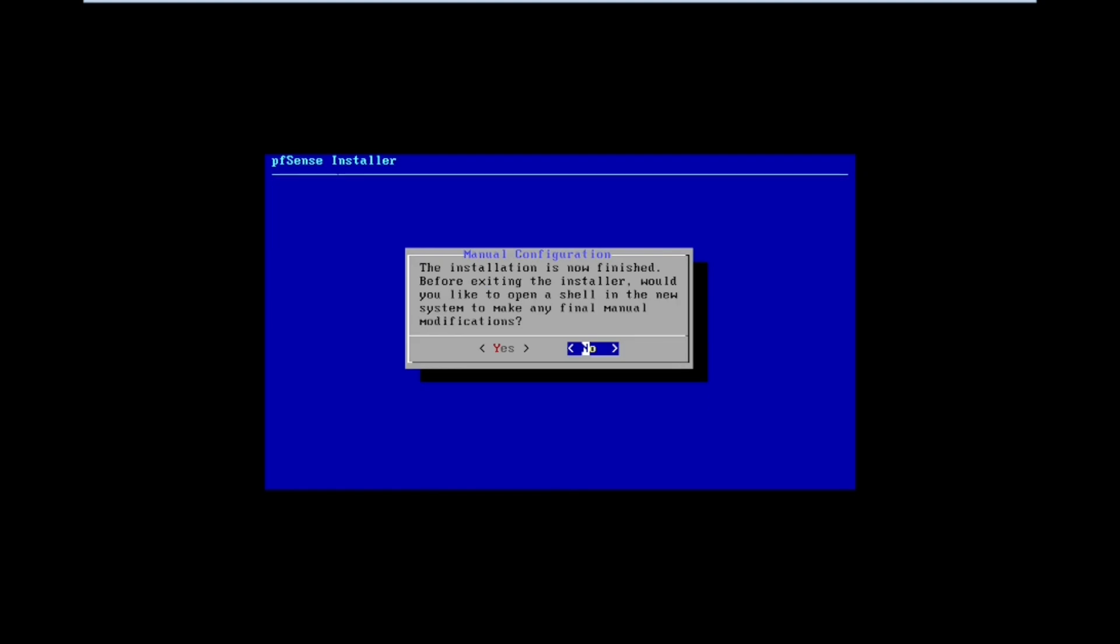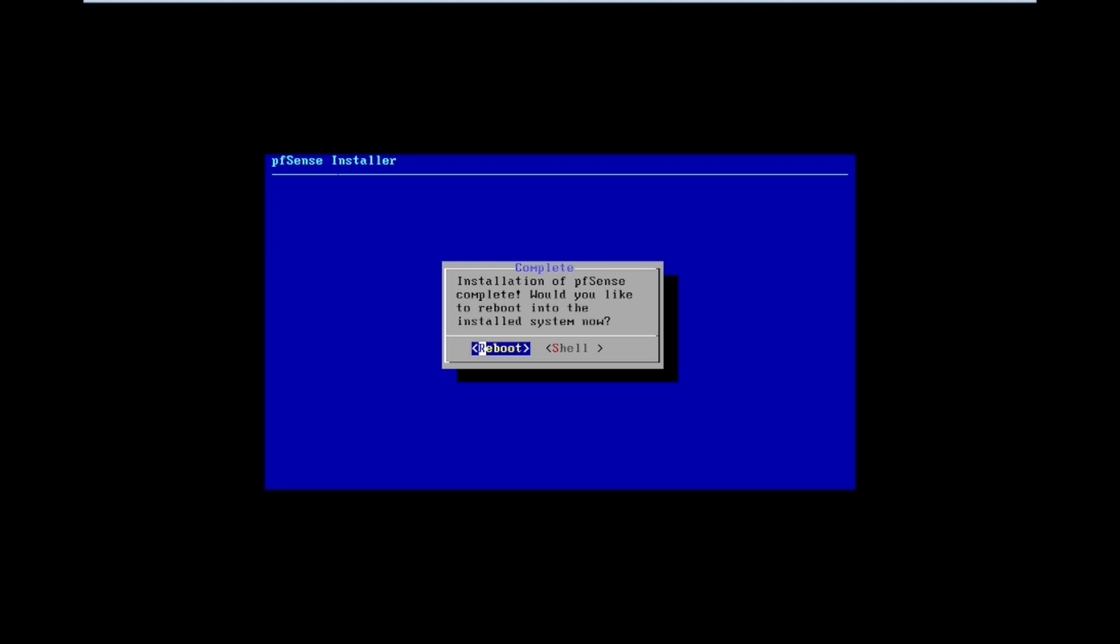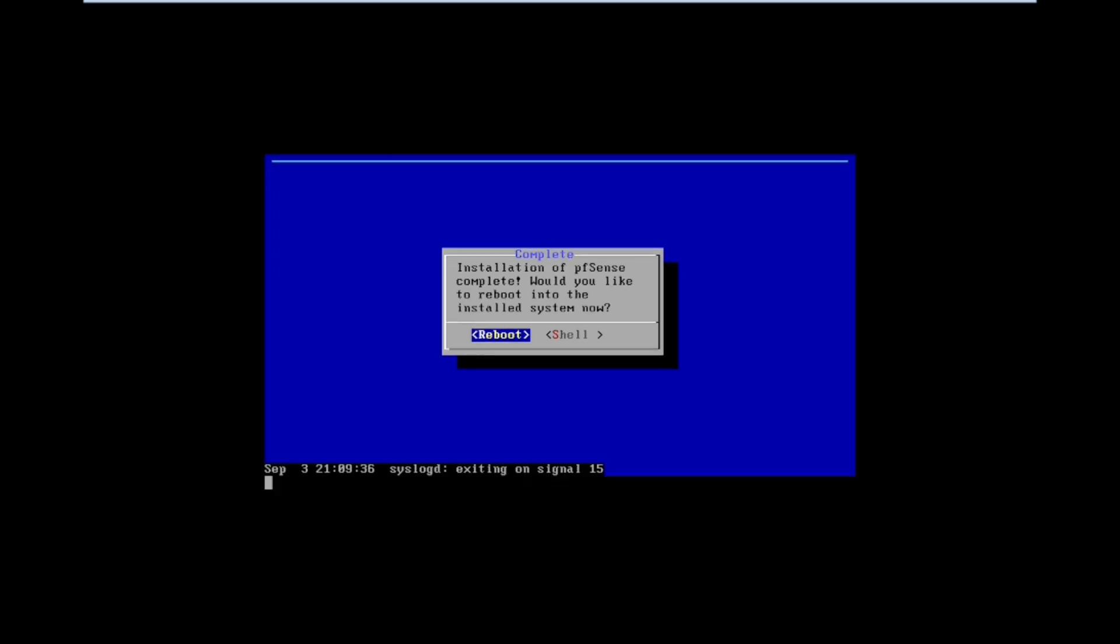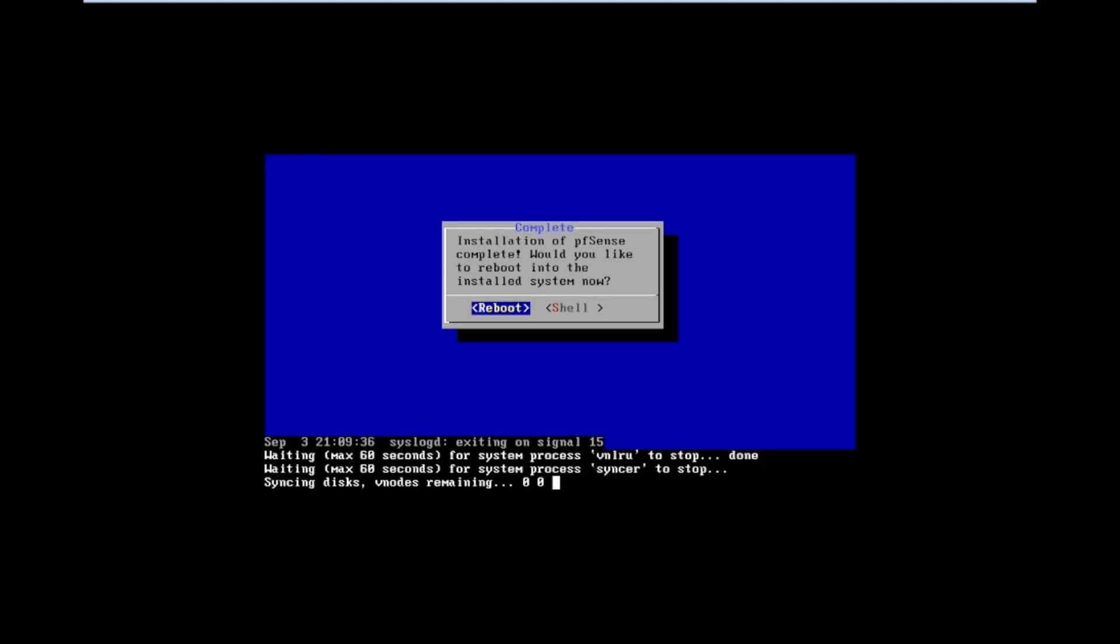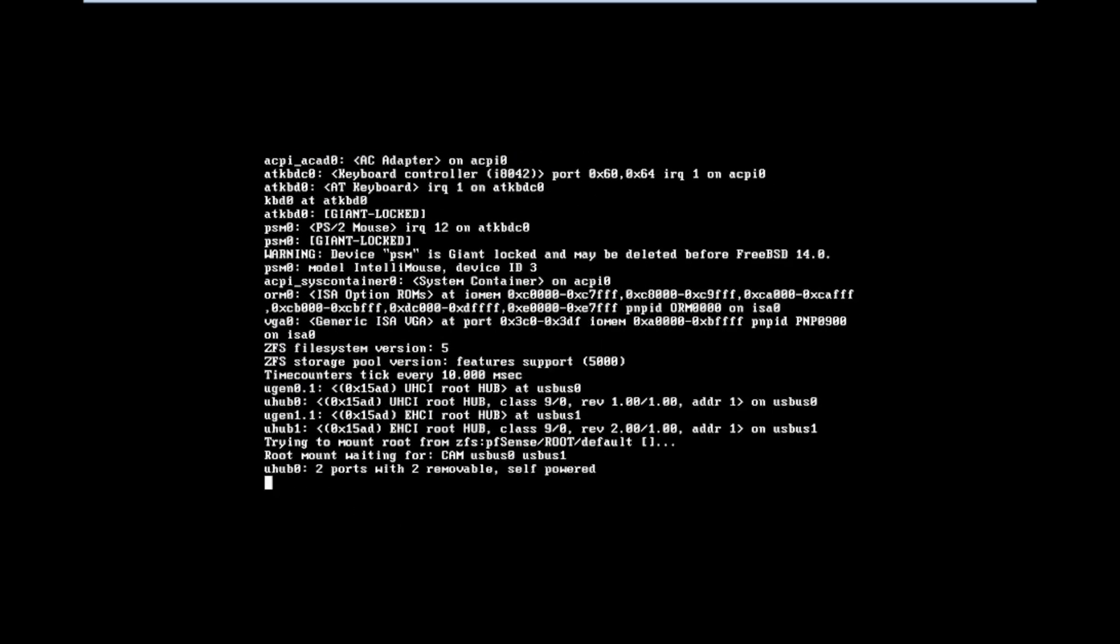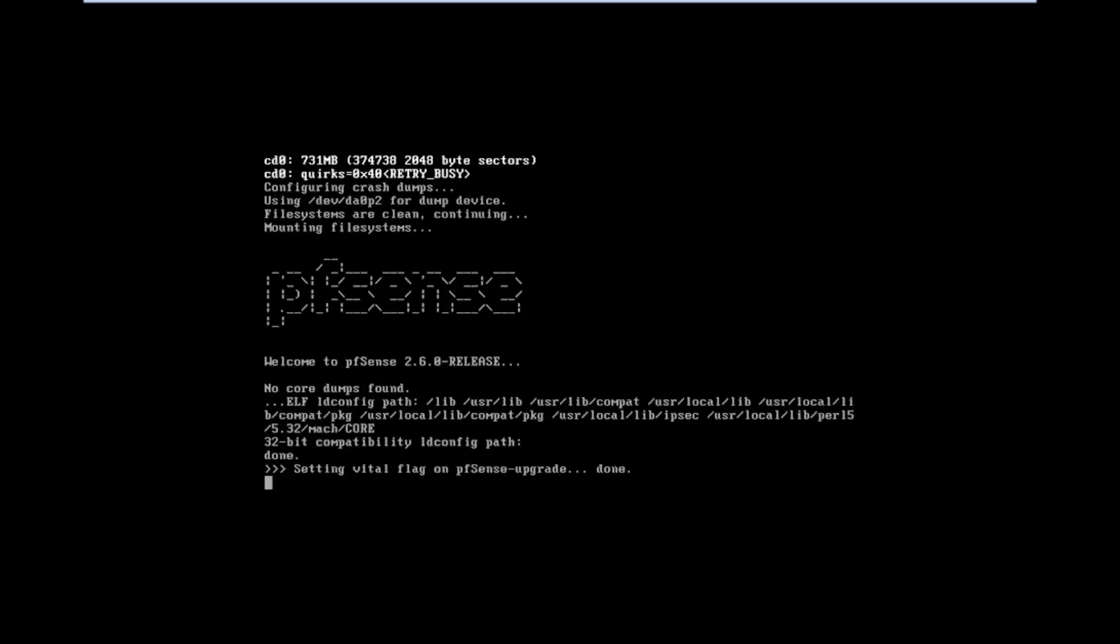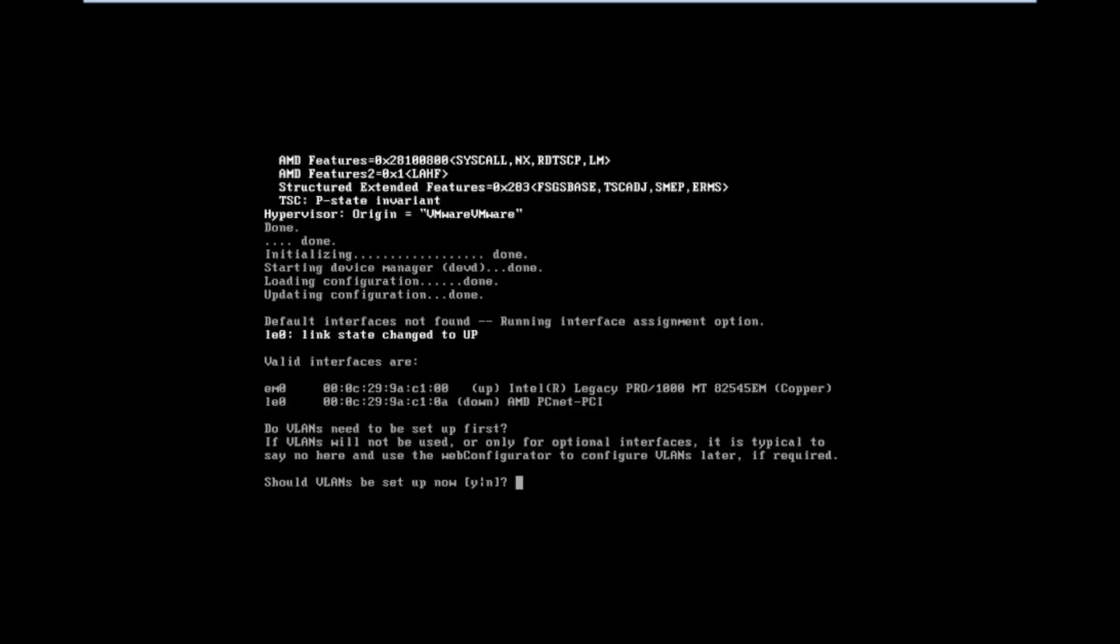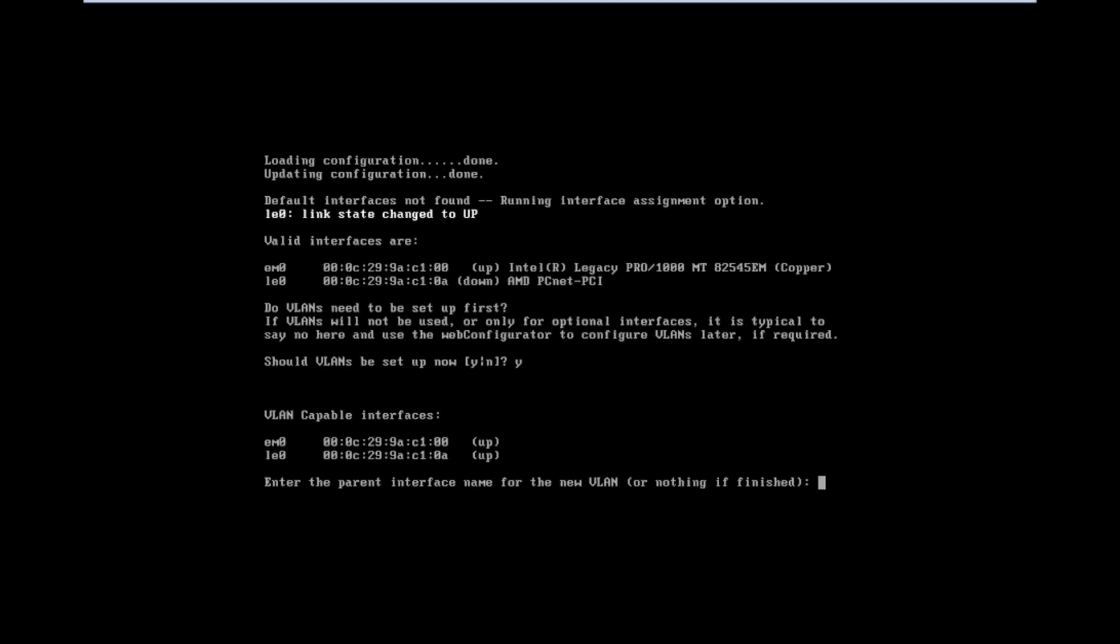Now our installation is finished. Press confirm yes, select the reboot option. Now we will get the option for enabling the VLAN. If you want to use the VLAN setup we can press yes. If not, press no. I'm using yes for setting up the VLAN.